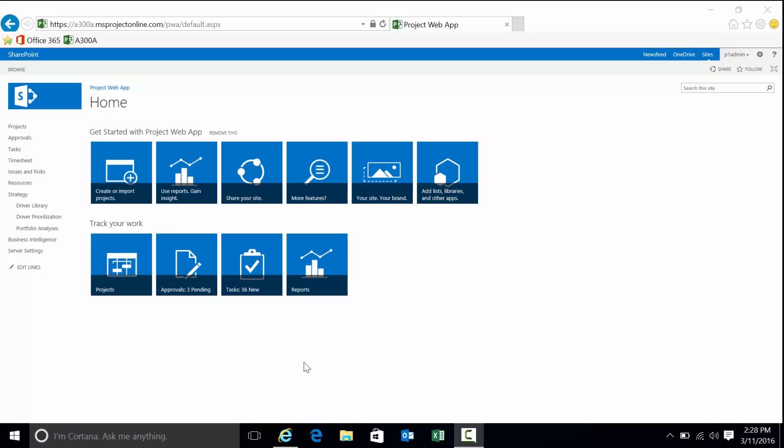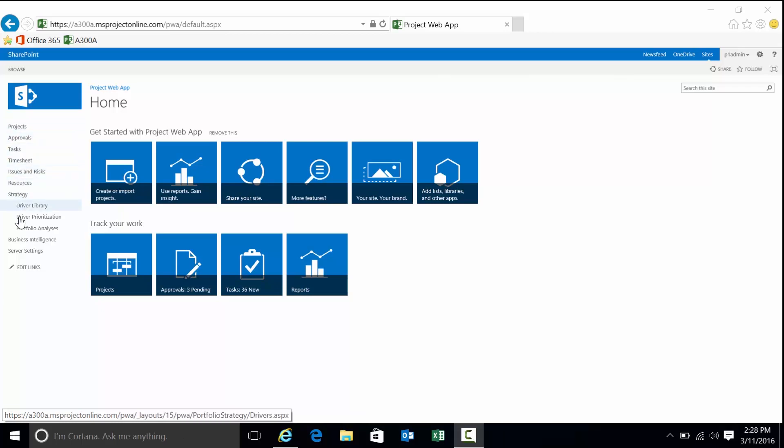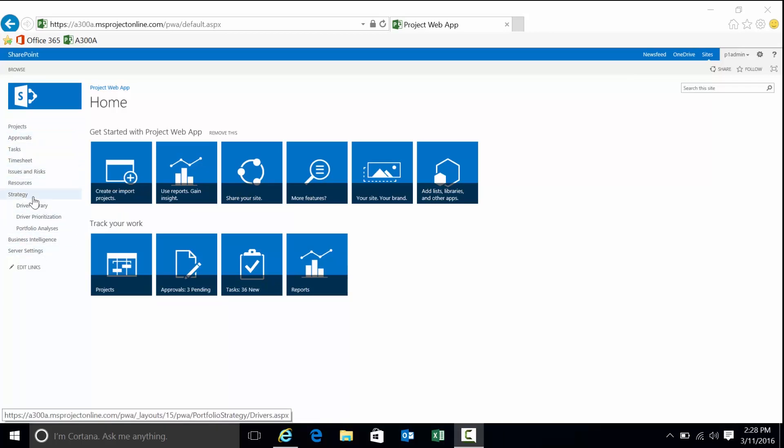We're logged into Project Server and based on your role within the system, that's going to determine two primary things: what you get to see for data, projects and resources primarily, and what you get to do within the toolset. What you can do primarily, you're going to see these menu items over here which lead to the different areas of functionality.